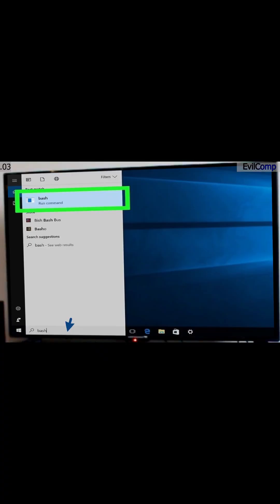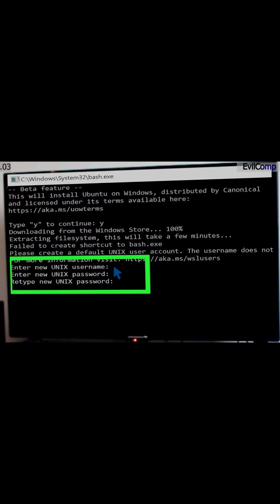Type Bash in the search bar and then click Bash. Enter a username and password. Thank you.